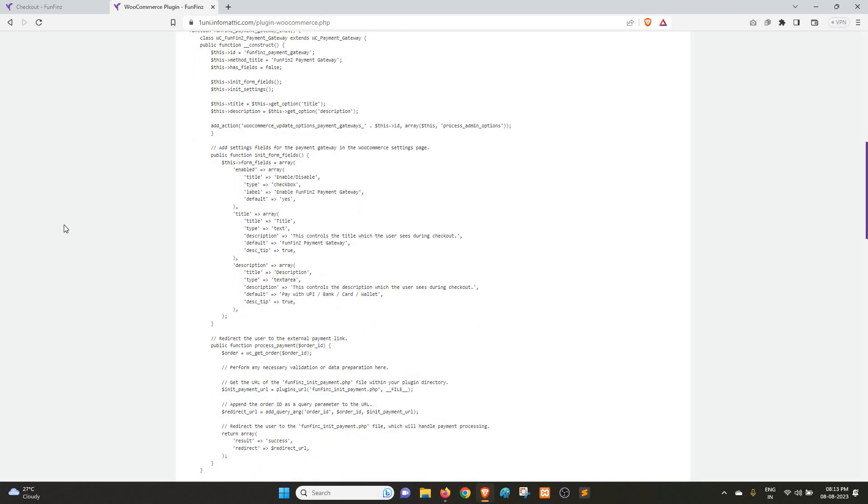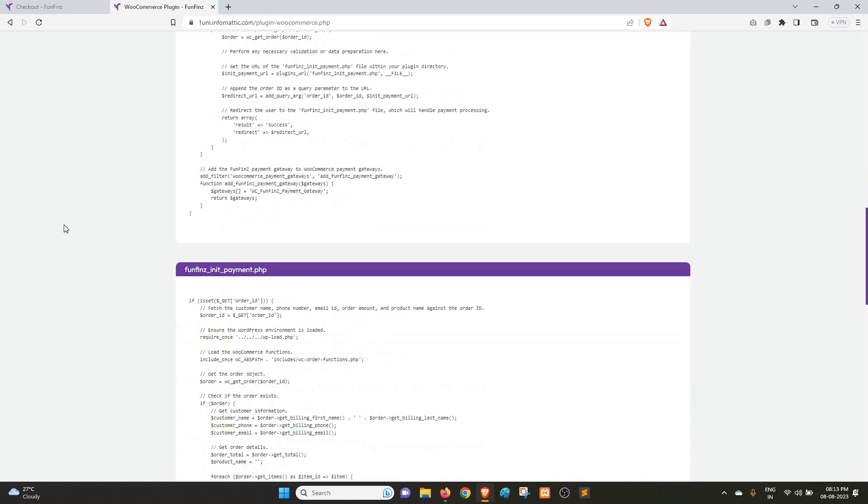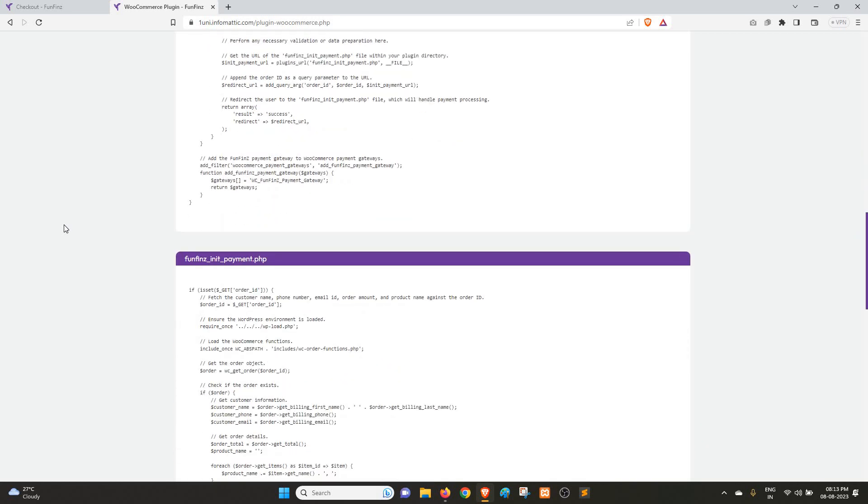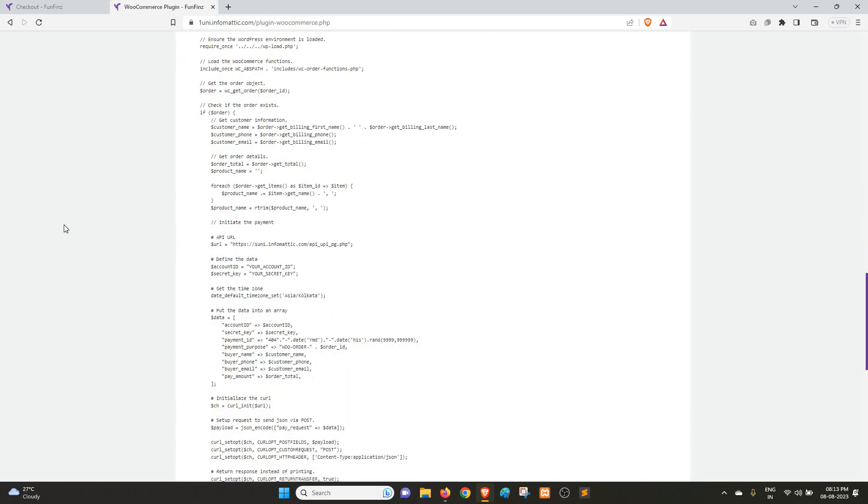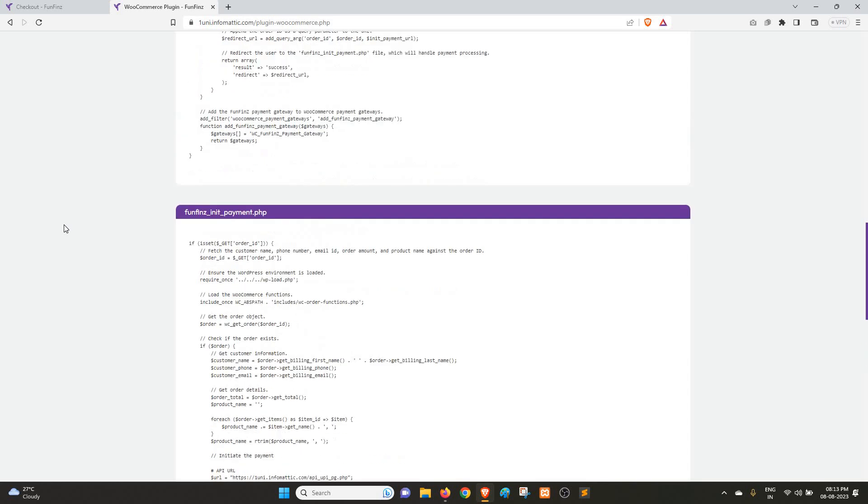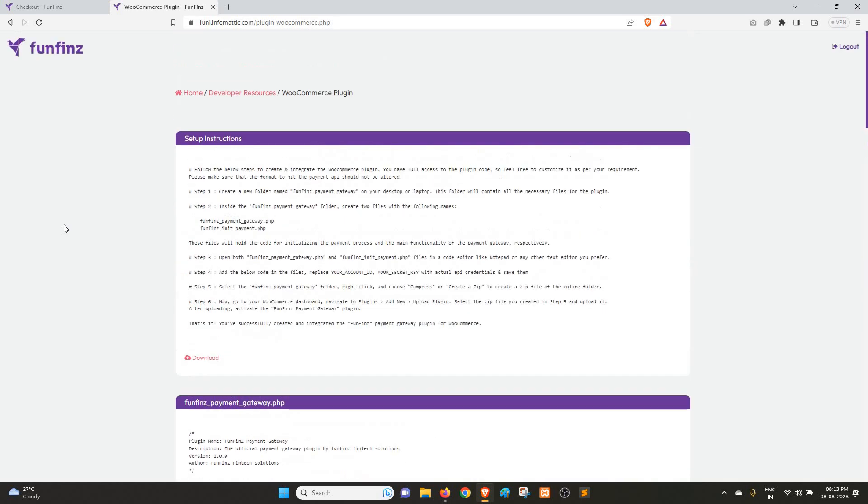Just one thing, please keep in mind: this is the Funfins init payment.php file. There is the payment initiate as well as response capture code. There is no change because otherwise you will get an error. If you want to customize it, you can do so, but in case you get any error, you can reach out to support. Someone from our engineering team will review your issue and we will accordingly suggest where the error is and how you can fix it.